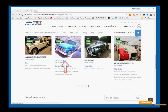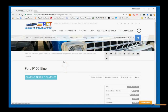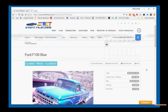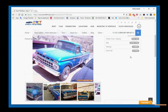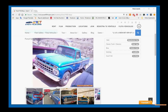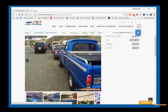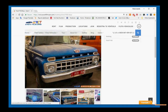When I click on the Ford F100 blue, I get the details of that fleet vehicle. Here we see the years and different pictures. When you click on a picture, for example this picture here, the picture at the top changes to a larger view, and so on.